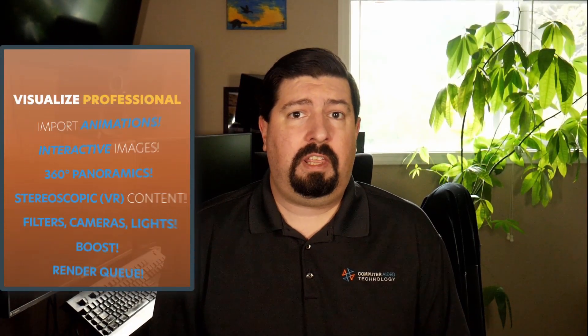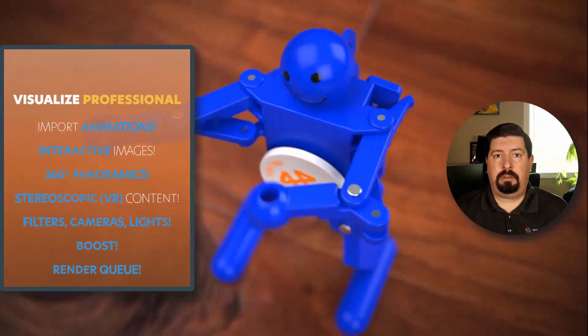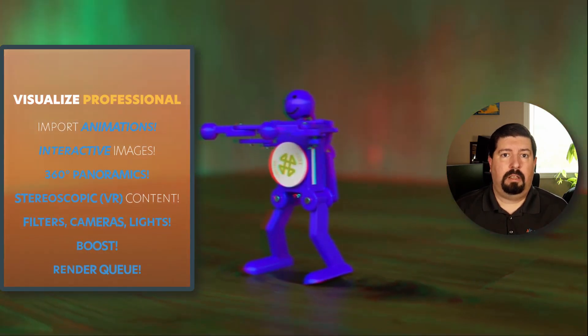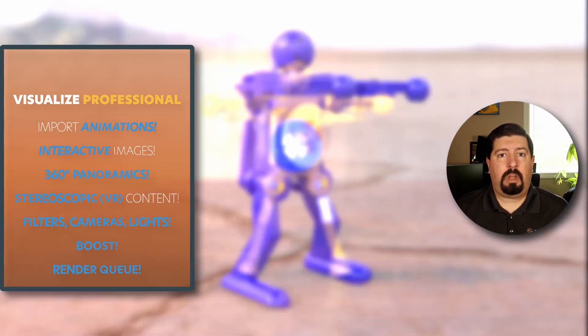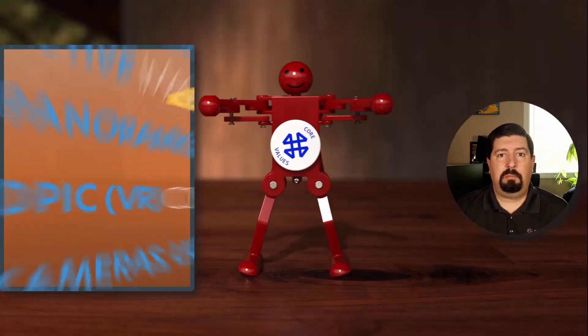SolidWorks Visualize Professional has let me tell an amazing story with my CAD data through interactive imagery and animations, 360-degree panoramas, and immersive virtual reality. I've been able to communicate even the most complex design details with ease and beat my competition to market.